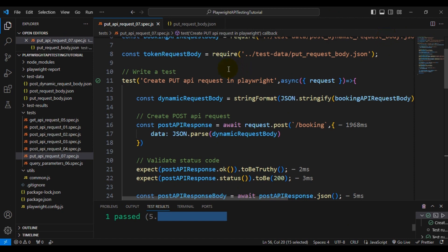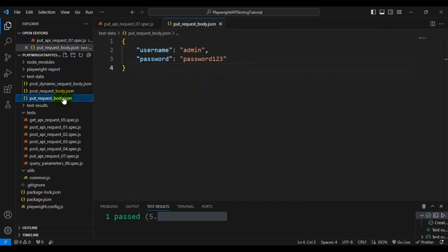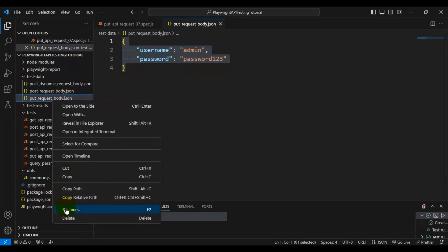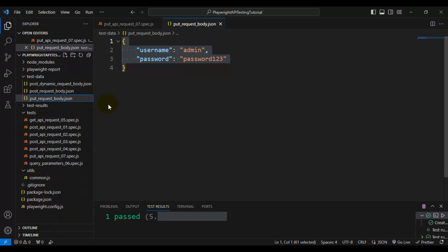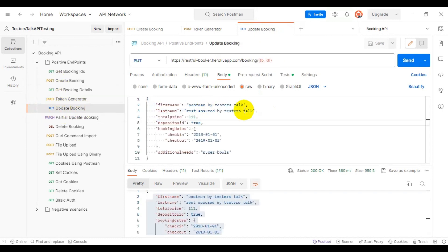We can see the POST API response body and the GET API details, and after that we can see the token number — we are able to generate the token number successfully. Now let's create the PUT API request. Before we proceed, I'll do a small modification to the JSON file — I'll rename this file from put_request_body to token_request_body, since we used it to generate the token. Then I'll go back to Postman to get the PUT API details.